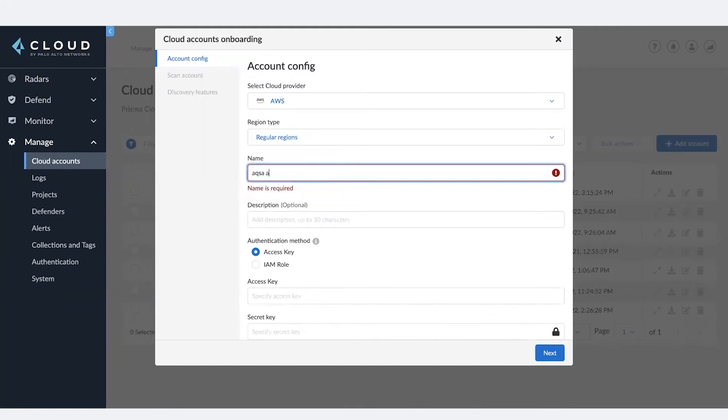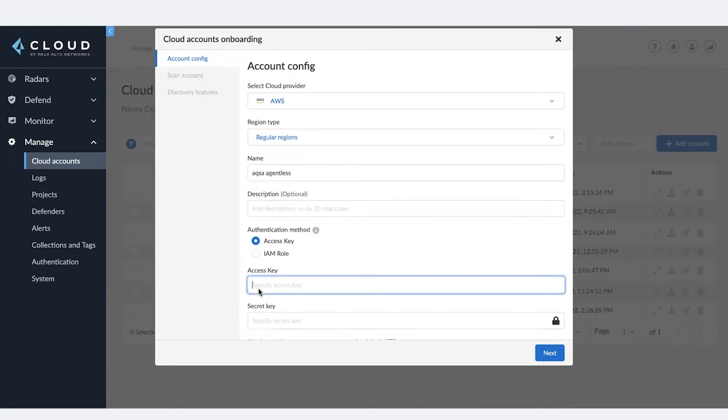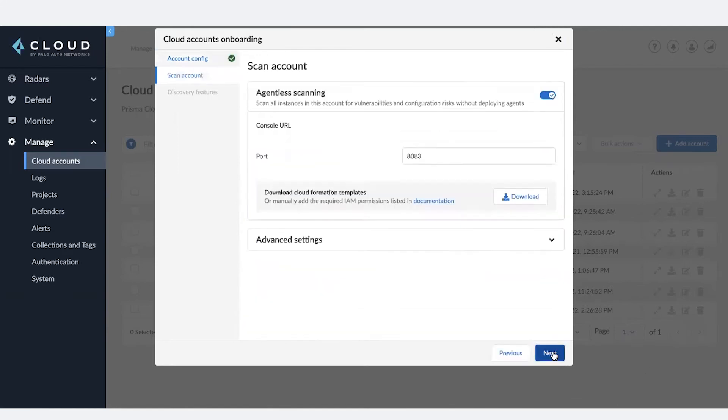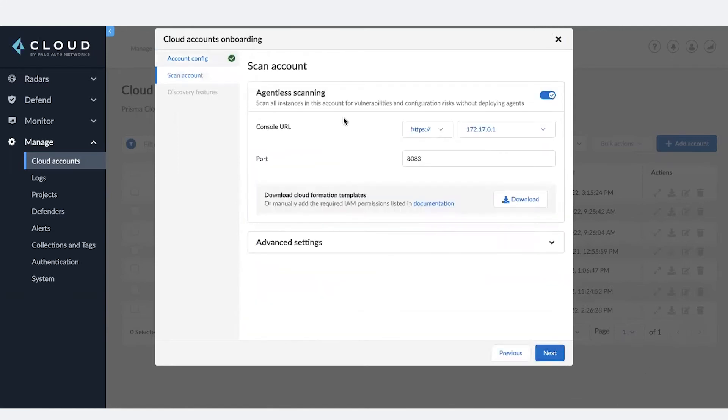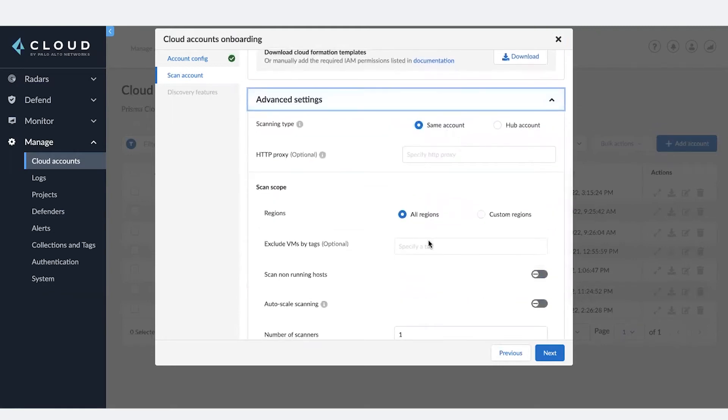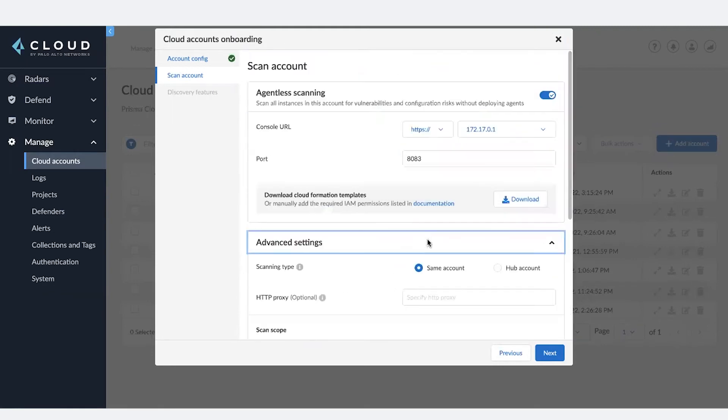I'm going to give it a name. Description is optional. Choose your authentication method. Agentless scanning. So here you'll see that the option is turned on by default. You can choose to configure advanced settings. By default, the regular options are already enabled, making it easier for you to set this up.